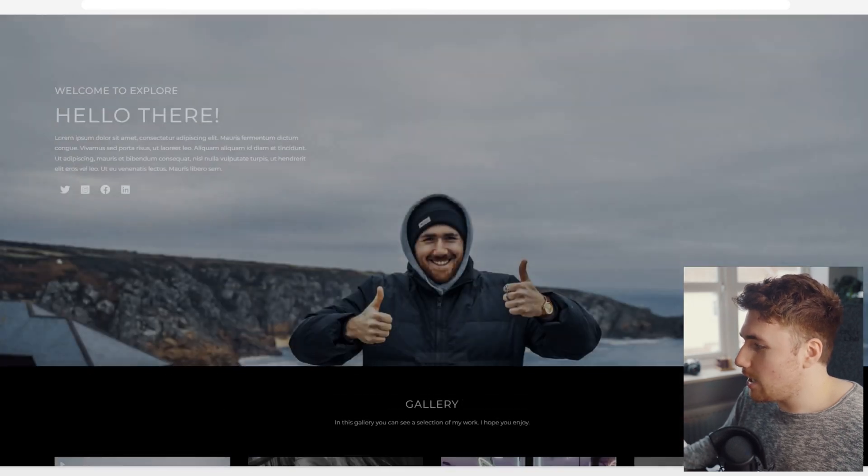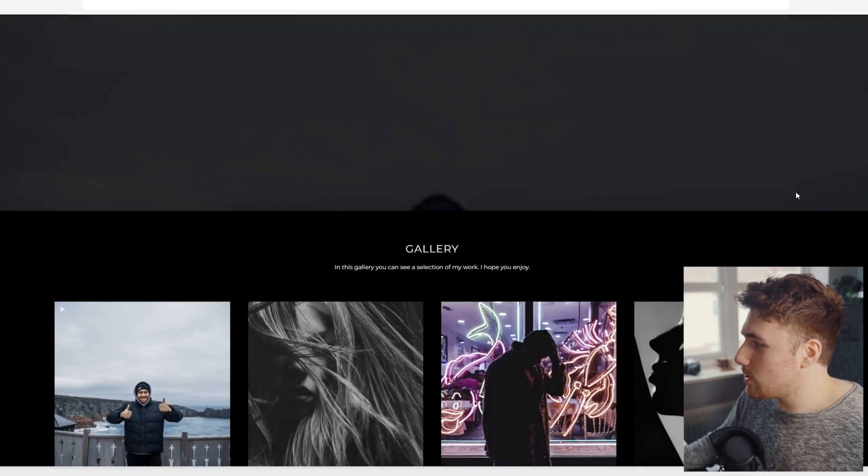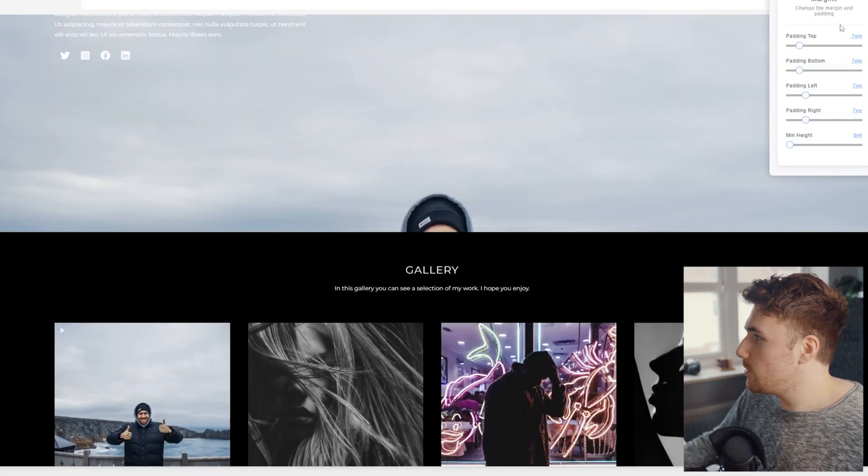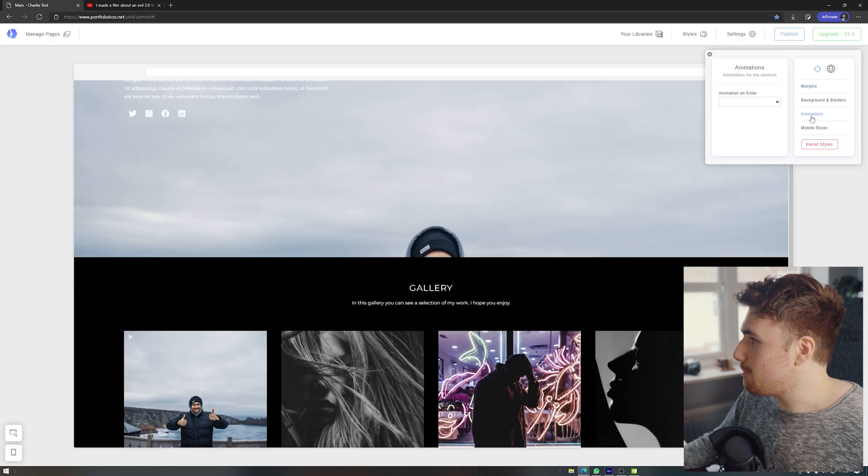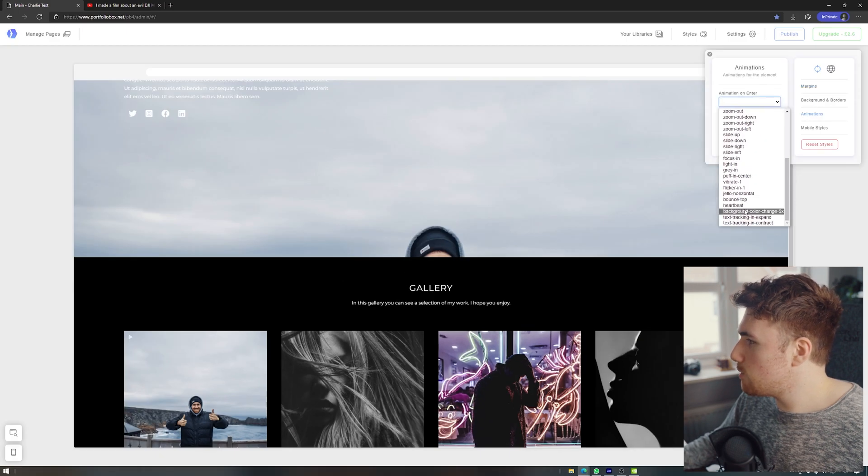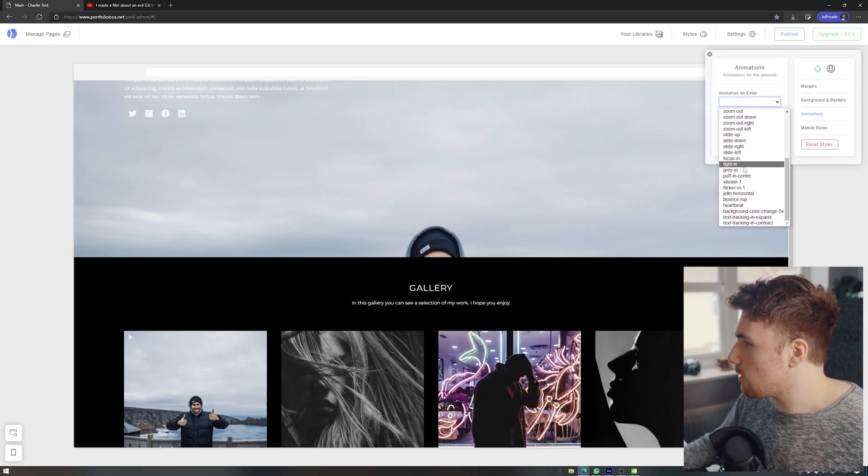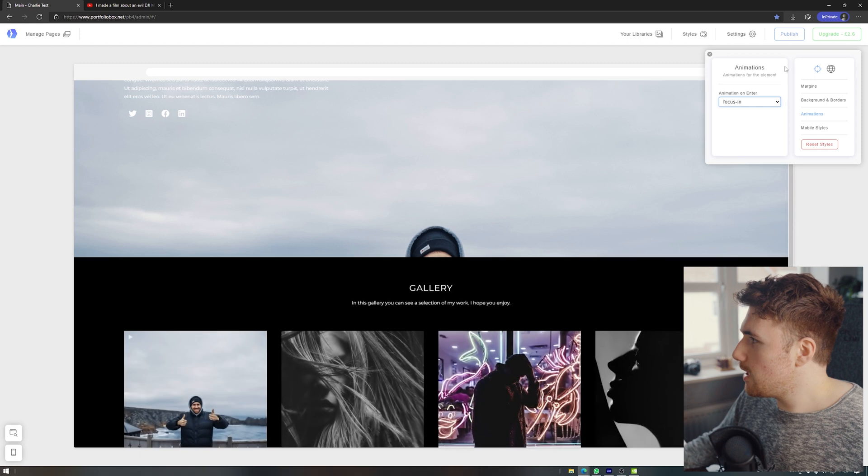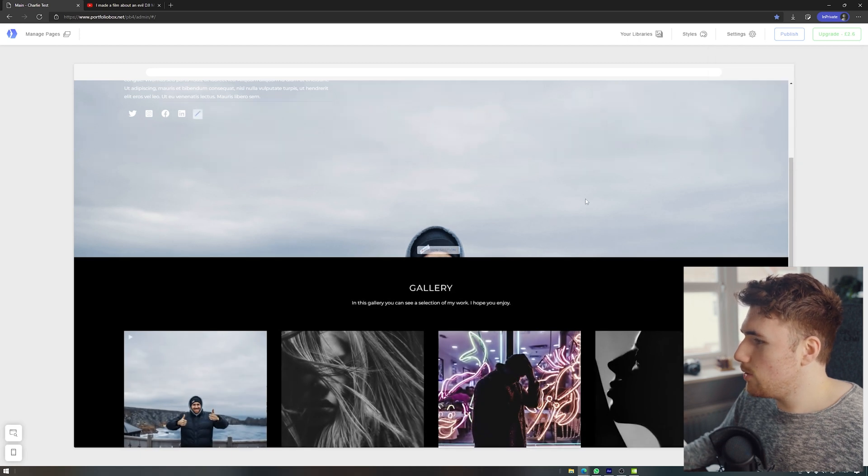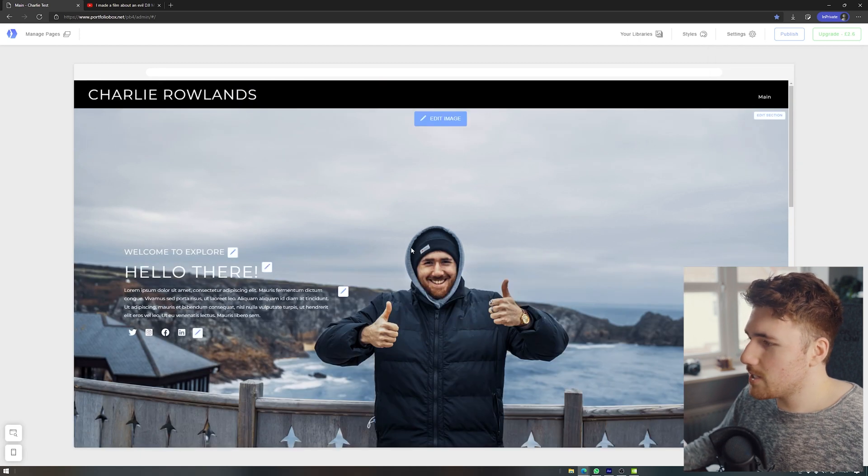But this is just a nice looking way for you to have, say your CV all presented and it looks really nice and good. You can add like loads of different animations. So I could say for this section, edit section, and then styles, then go down to animations. And I could do this one that looks all right in focus in.